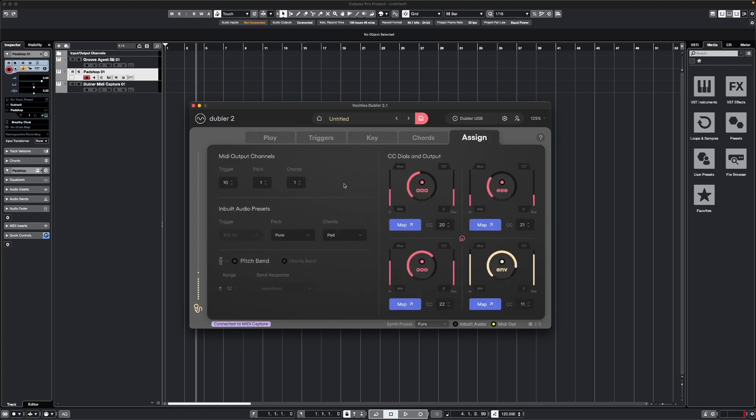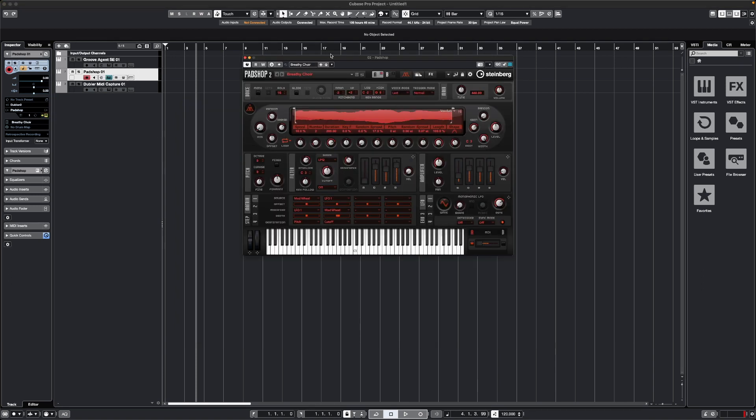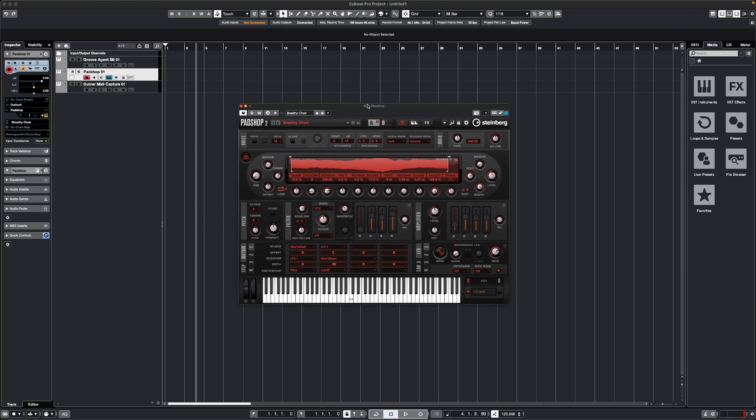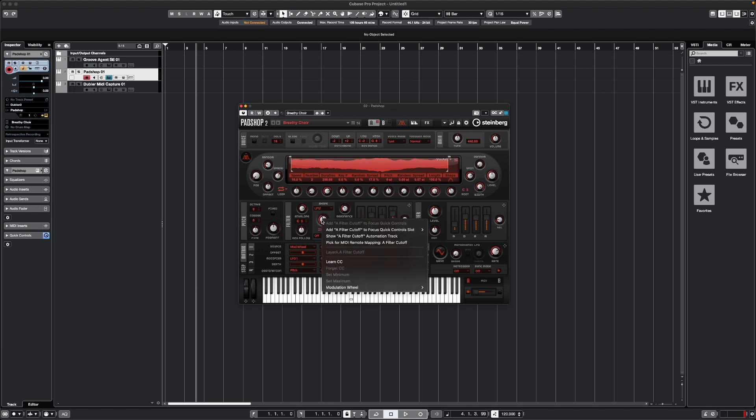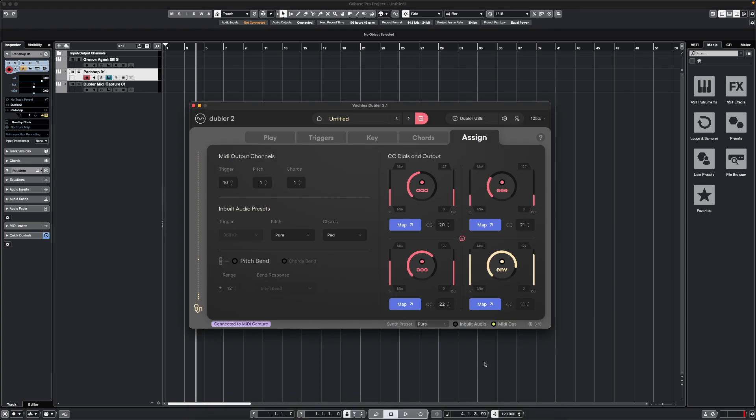In order to map to a parameter, let's go back to Cubase, and we'll open up Padshop where we've been using the synth, and say we want to control this cutoff here on the synth. To do that, we can right-click, select Learn CC, and then back in the Doubler app, in the Assign tab, we can click Map next to the relevant vowel that we want to use to control that cutoff. I'm going to select R for an R vowel.